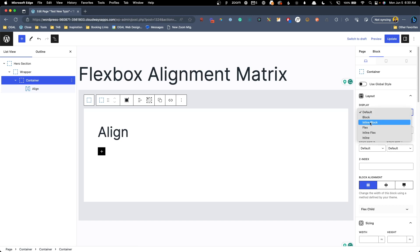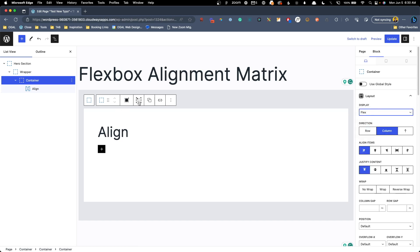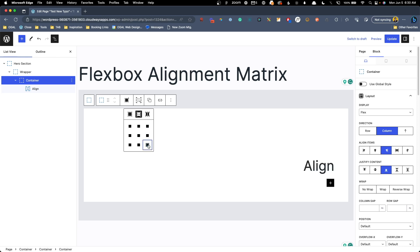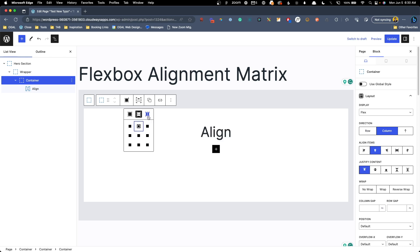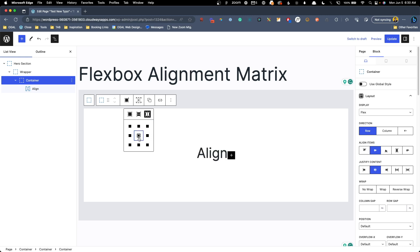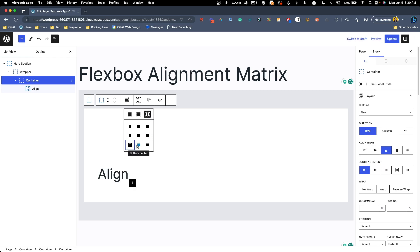I'm going to change the display from default to Flex. Once we do that, we can see the new alignment controls. Here we have a visual representation of all the different places we can place content. By default it's in the top left, but we could easily change it to bottom right, top right, center center — you get the idea. As I click these different positions, it corresponds to all of the alignment items on the right-hand side. As we change these they update in real time, and if we change the flex direction, it updates everything the way it should.